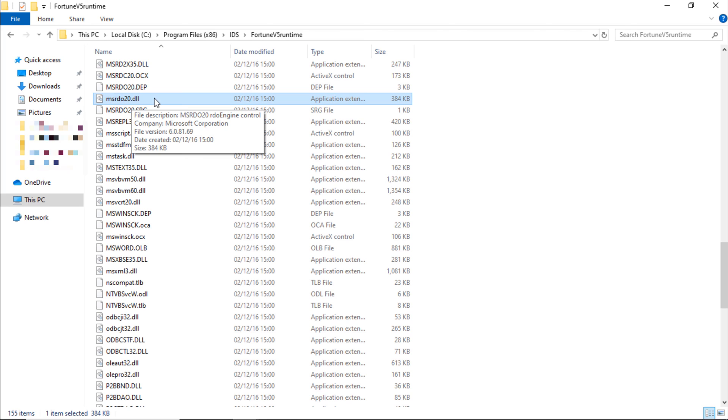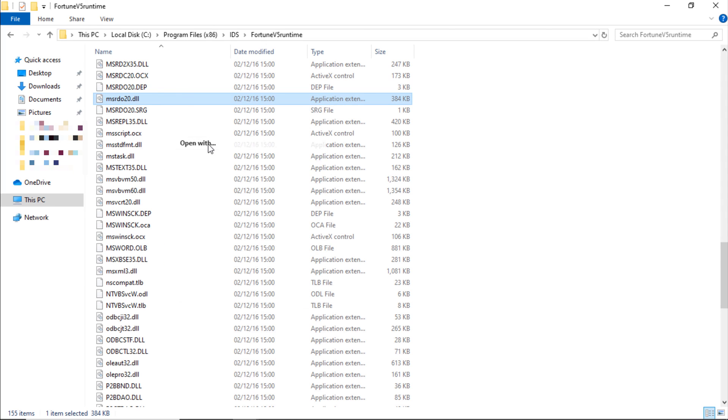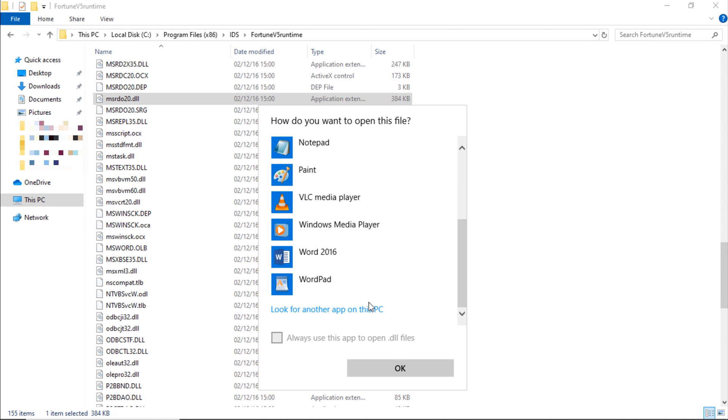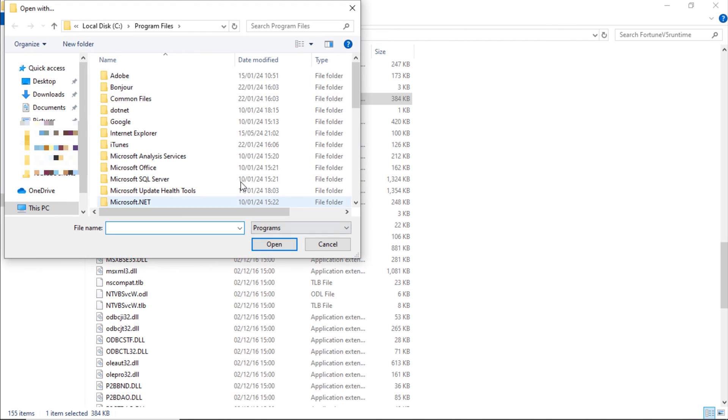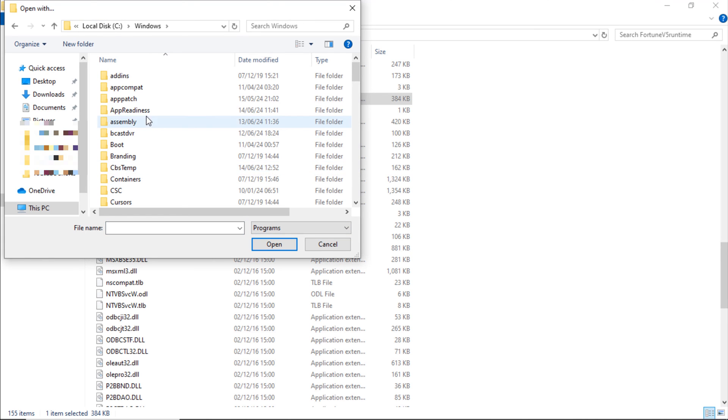We have to register it, then IDS will open. Right click on it, open with, show apps. Look for another app on this PC. C drive, Windows.